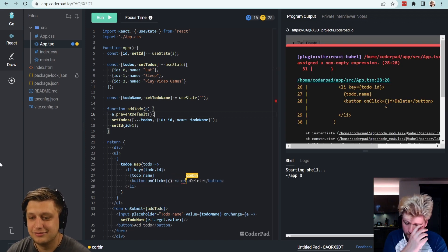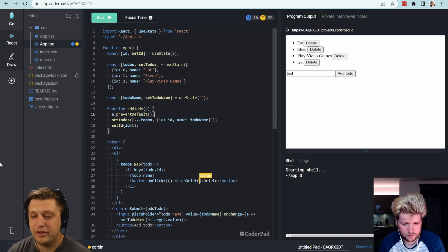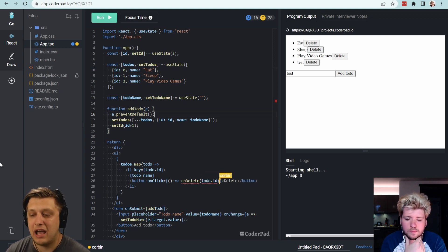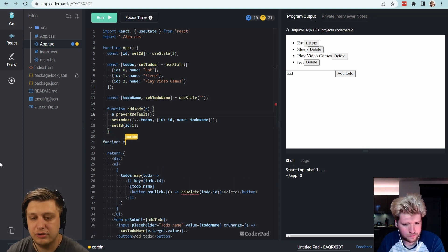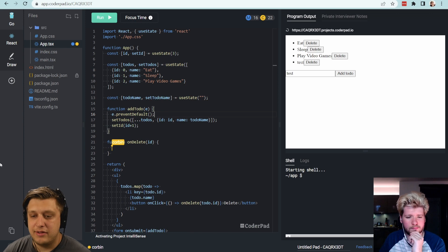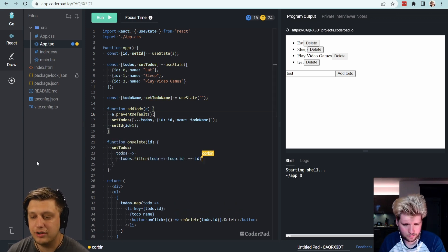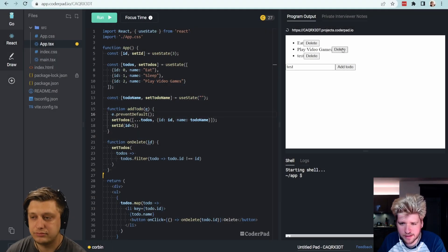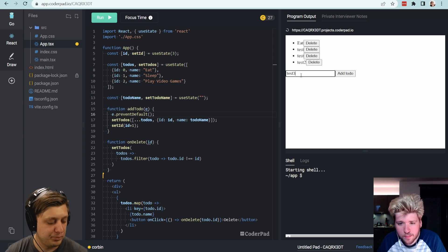So I'm going to pass the ID to an onDelete function. This onDelete function will accept an ID, and then we will call setTodos to todos.filter where the ID is not equal to the current ID. So now if I click Delete on sleep, it gets rid of it. I'm just checking that I can add a few more and delete them — but yeah, that appears to be working.